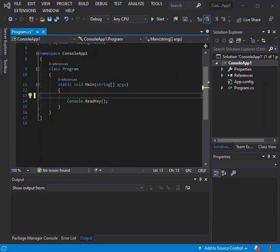Hello everyone, welcome back. In this video we look at lambda expressions in C# using Visual Studio 2019. If you haven't subscribed to the channel, please make sure you do. Lambda expressions in C# are used like anonymous functions, with the difference that in lambda expressions you don't need to specify the type of the value that you input, thus making it more flexible to use.